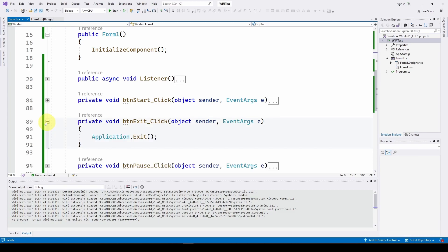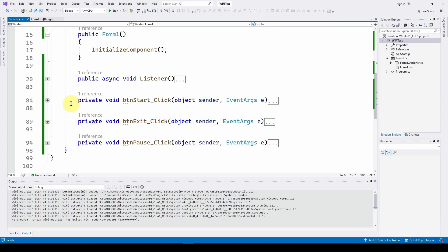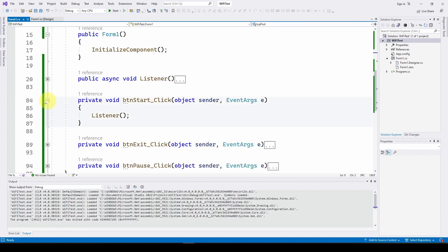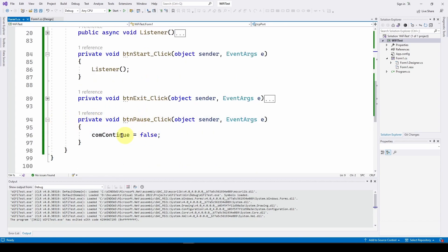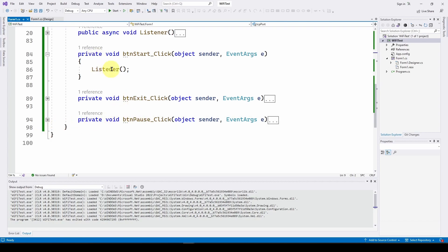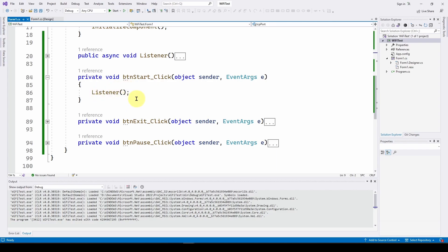The button event handlers are simple. The exit button calls Application.Exit. The start button calls the Listener method — that's all it does. The pause button sets comContinue to false, which stops the loop. We'll see in the Listener method that it checks comContinue to decide whether to keep running.